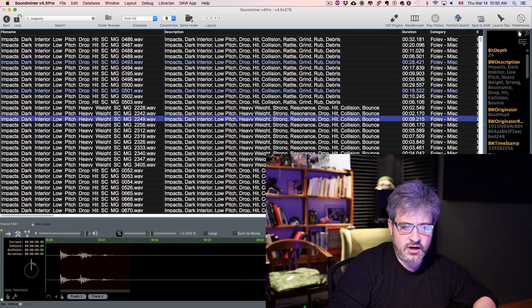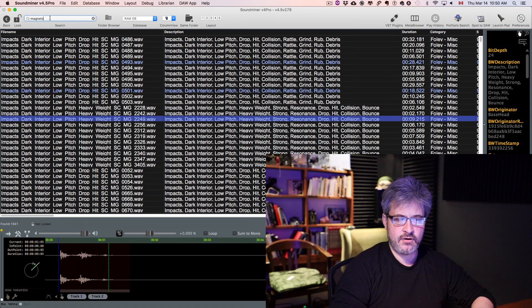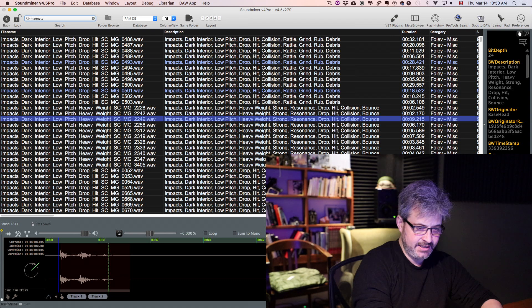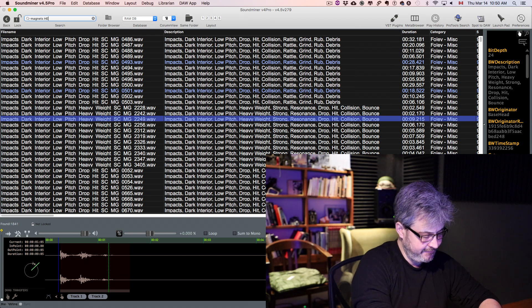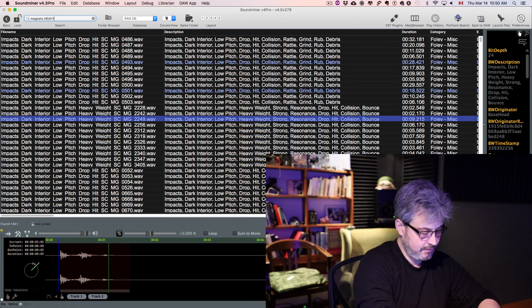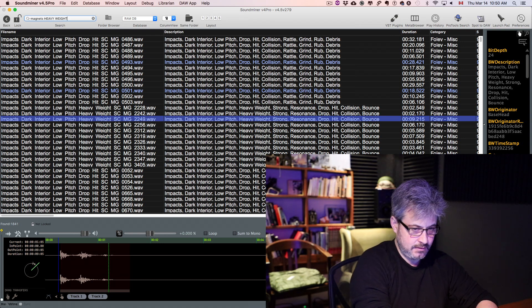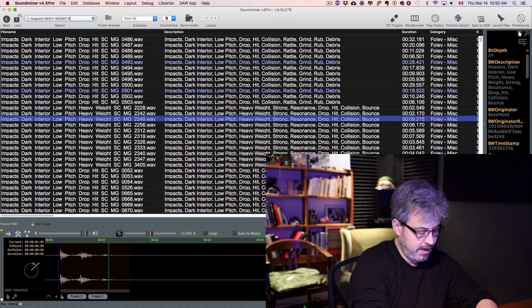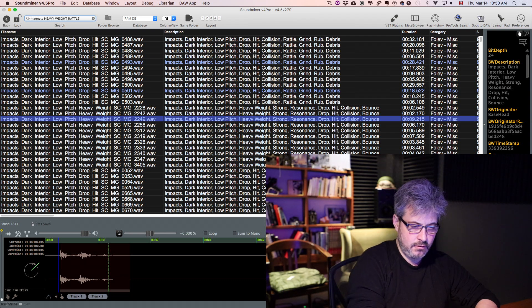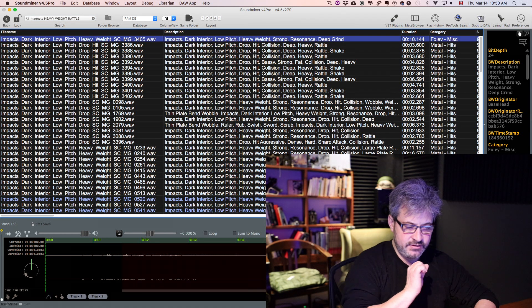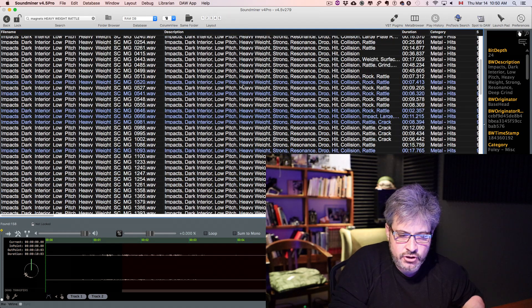you can start combining words in searches, like heavy, weight, rattle. This narrows down the search,